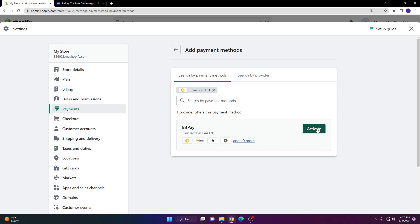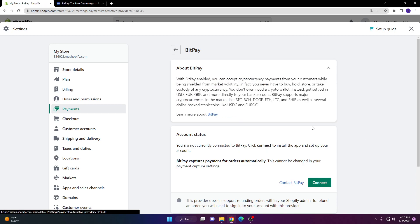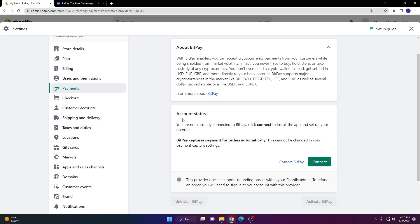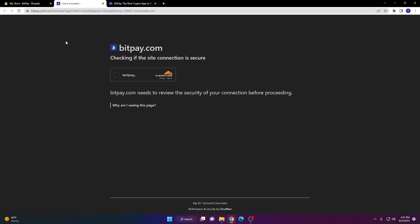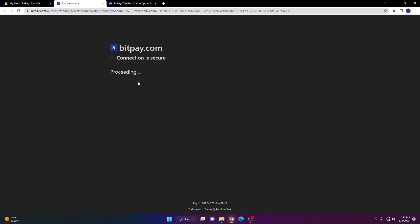Go ahead and click activate. You can see here we're not connected, so we'll click connect right here. It would show install application, but since I already did that, it's going to send me to the login page.